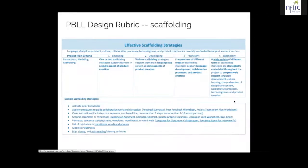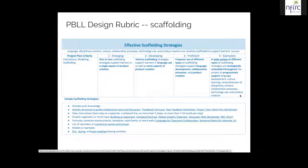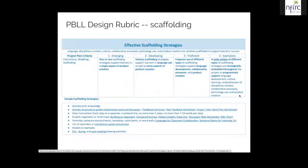The next category is scaffolding: does the project design provide adequate scaffolding, instructions, modeling, and help for the student to achieve whatever task is set before them? A properly designed project would use a wide variety of scaffolding strategies strategically embedded throughout the project to progressively support language development, cultural learning, comprehension of disciplinary content, collaborative processes, technology use, and product creation. That's a tall order.